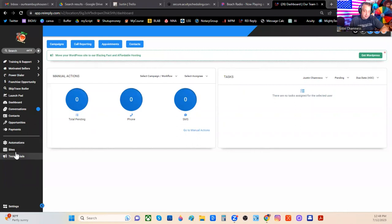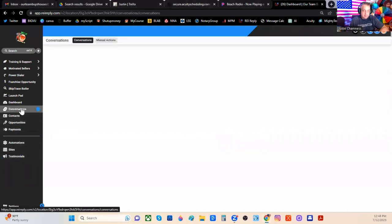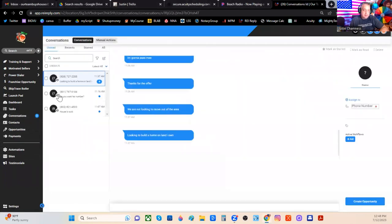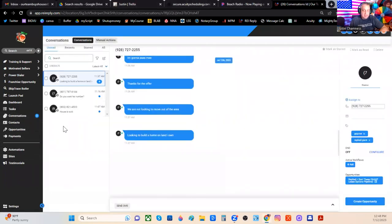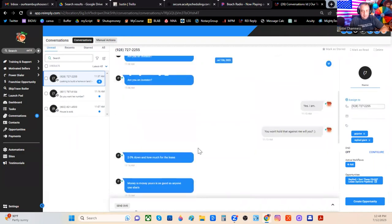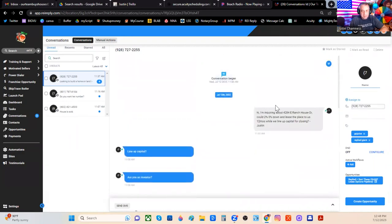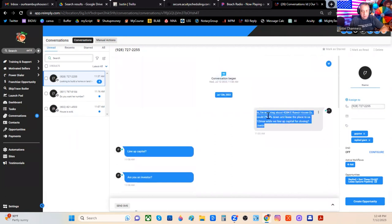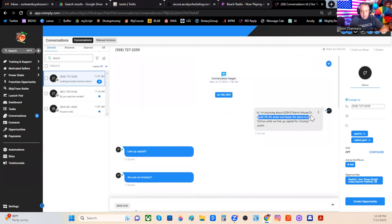And if you go over here to conversations, it doesn't really look like much is happening. And that's because the machine is already filtering out some things. Here's a conversation I was having. Here's the message that I sent out this morning, asking about 2%, 3% down and then lease the place to us.